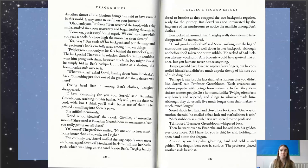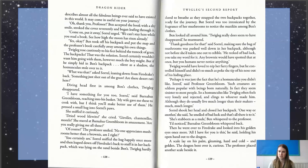"He reeked of bad luck" — and "reeked" means to smell of something. "Take my word for it. Any brownie would have spotted that at once, but you humans never notice anything." Twigleg would have loved to nip her furry finger — so to bite — but he controlled himself and didn't so much as poke the tip of his nose out of his hiding place. "Perhaps it was just the fact that he's a homunculus you didn't like, Sorrel," said Professor Greenbloom. "Such creatures are seldom popular" — so "seldom" means rarely, not very often — they're not popular with beings born naturally. "In fact, they seem sinister to most people." So homunculi like Twigleg often feel very lonely and rejected, and cling to whoever made them. "One way or another," she said, "he smelled of bad luck, and that's all there is to it."